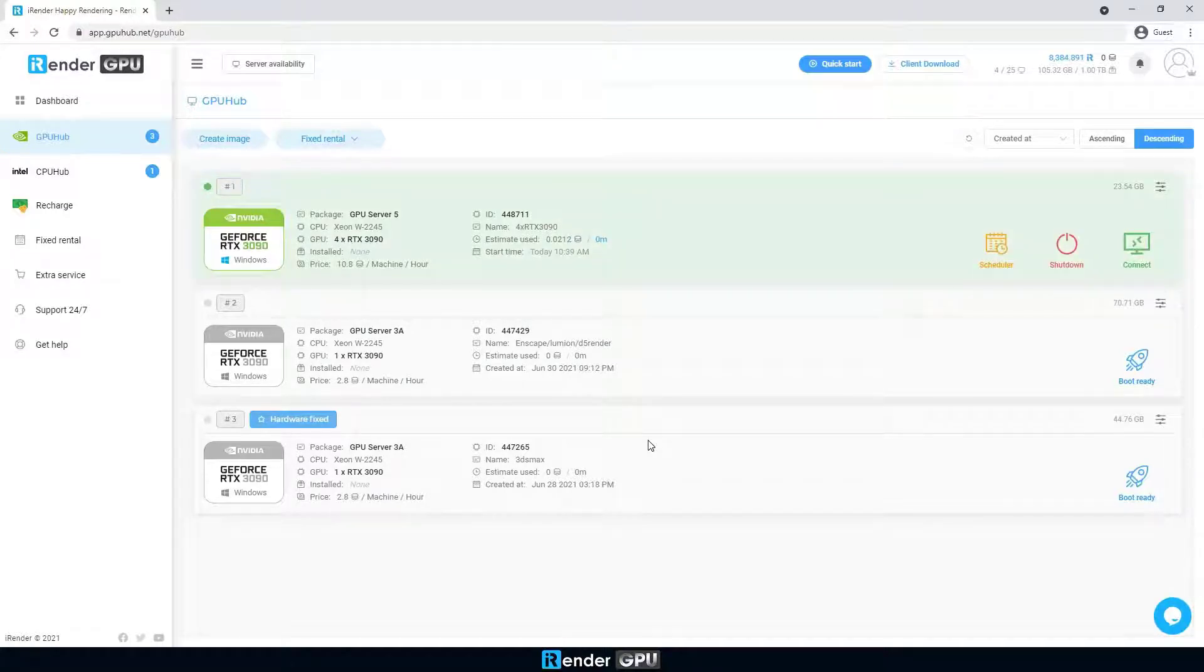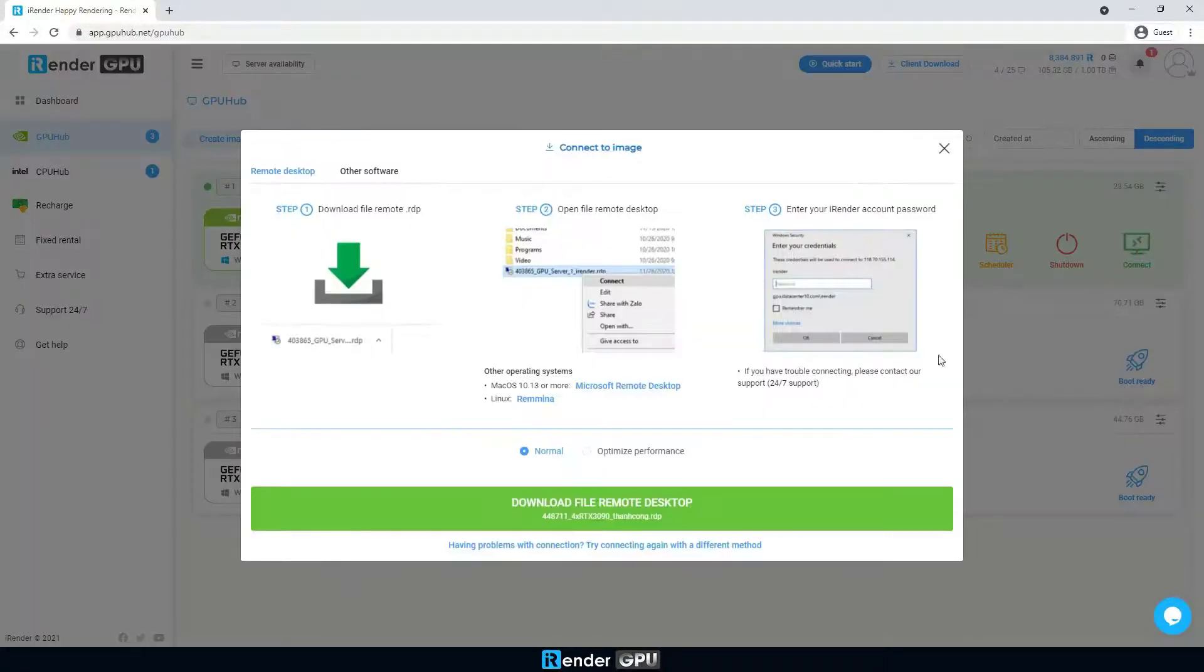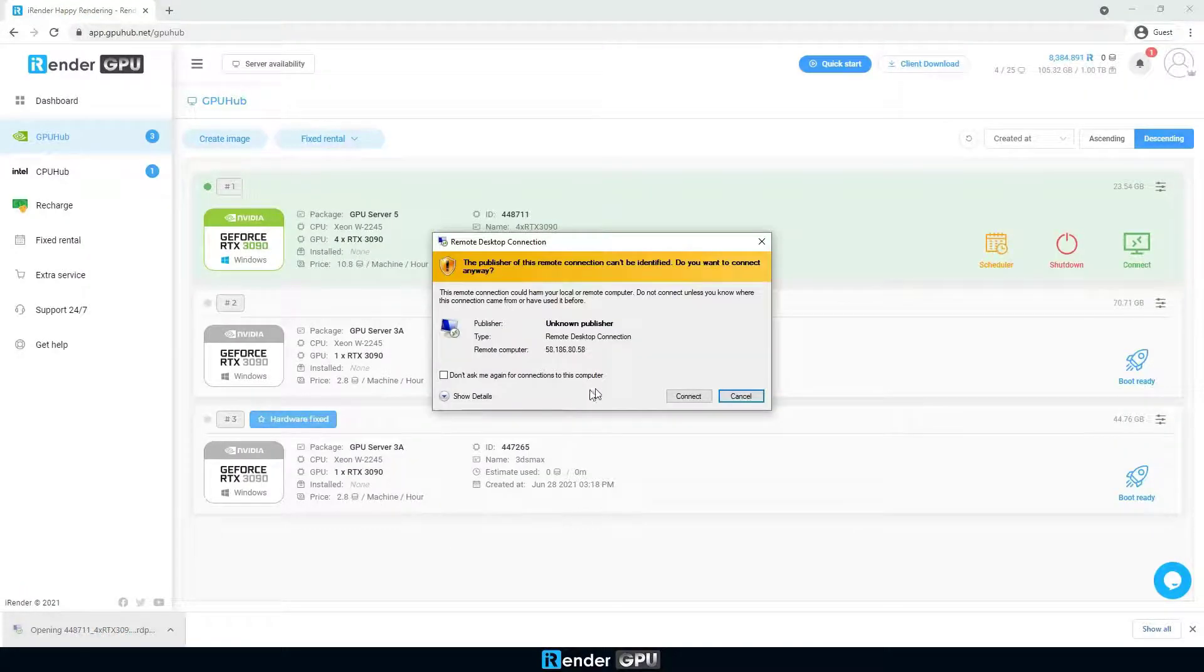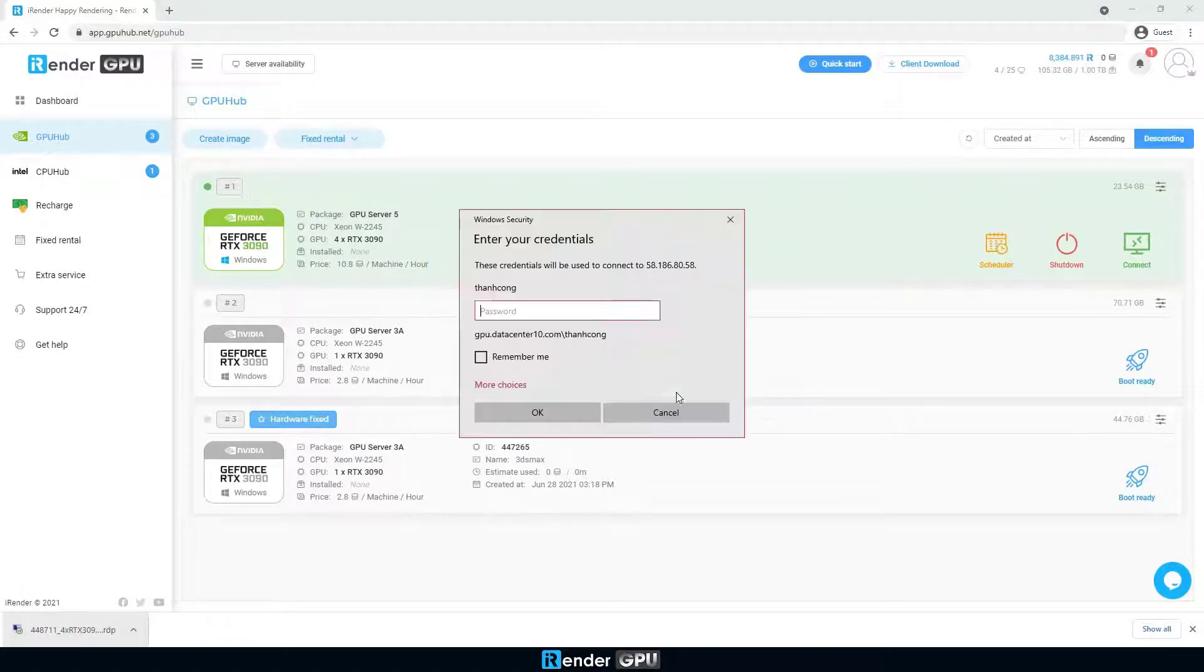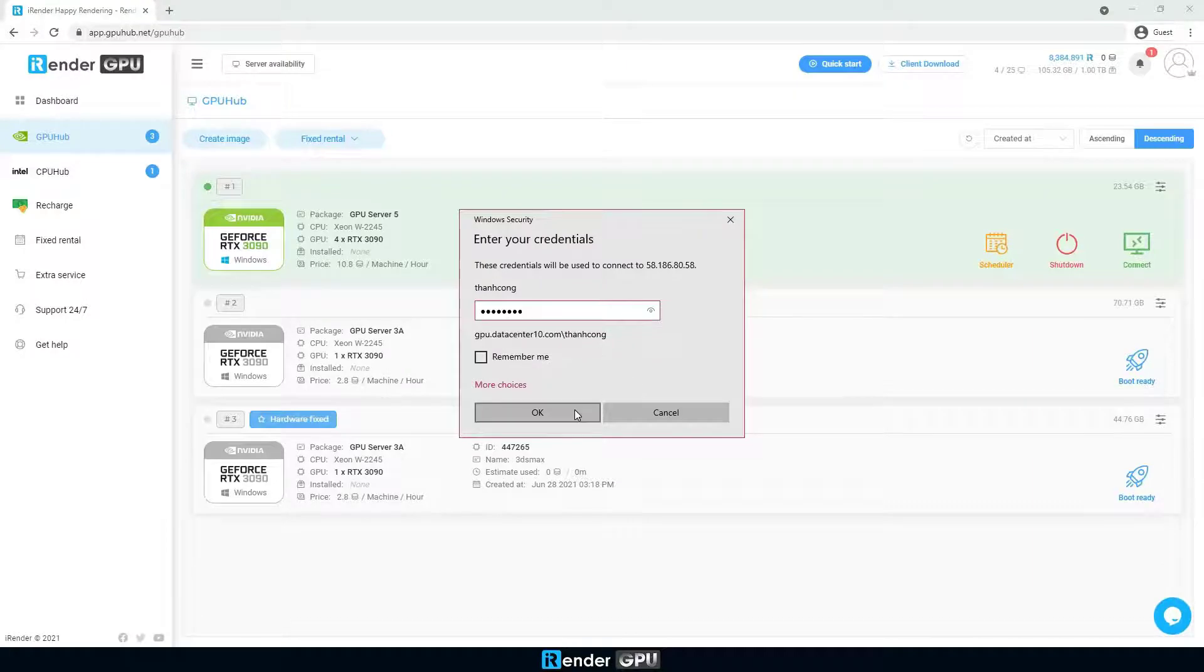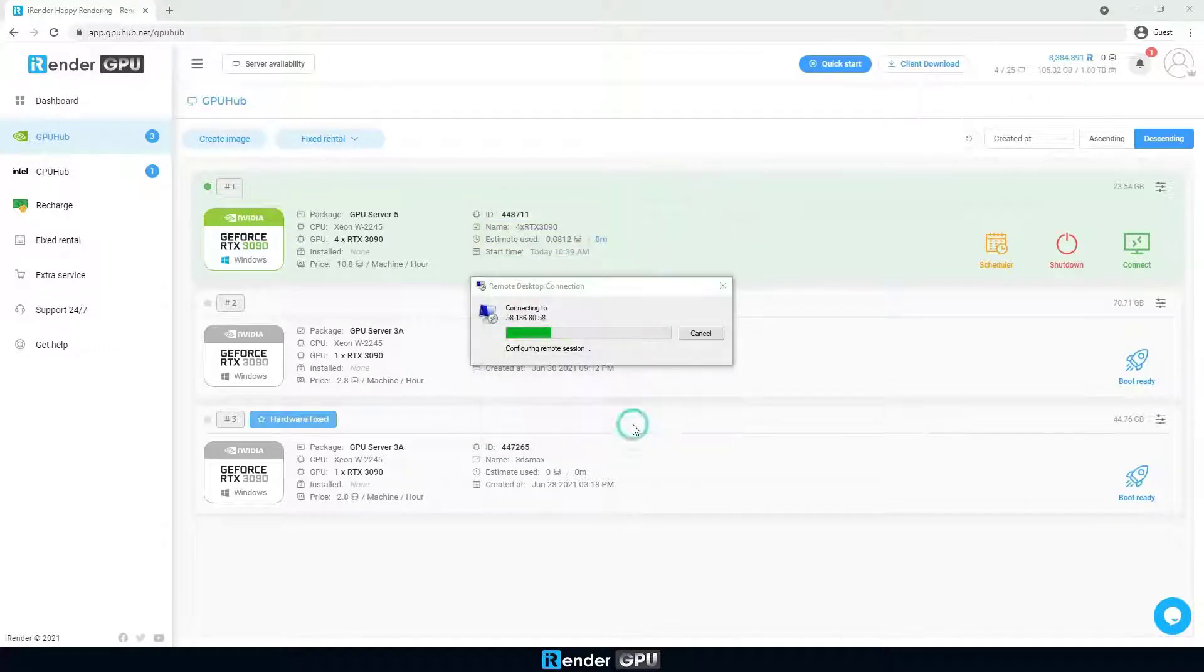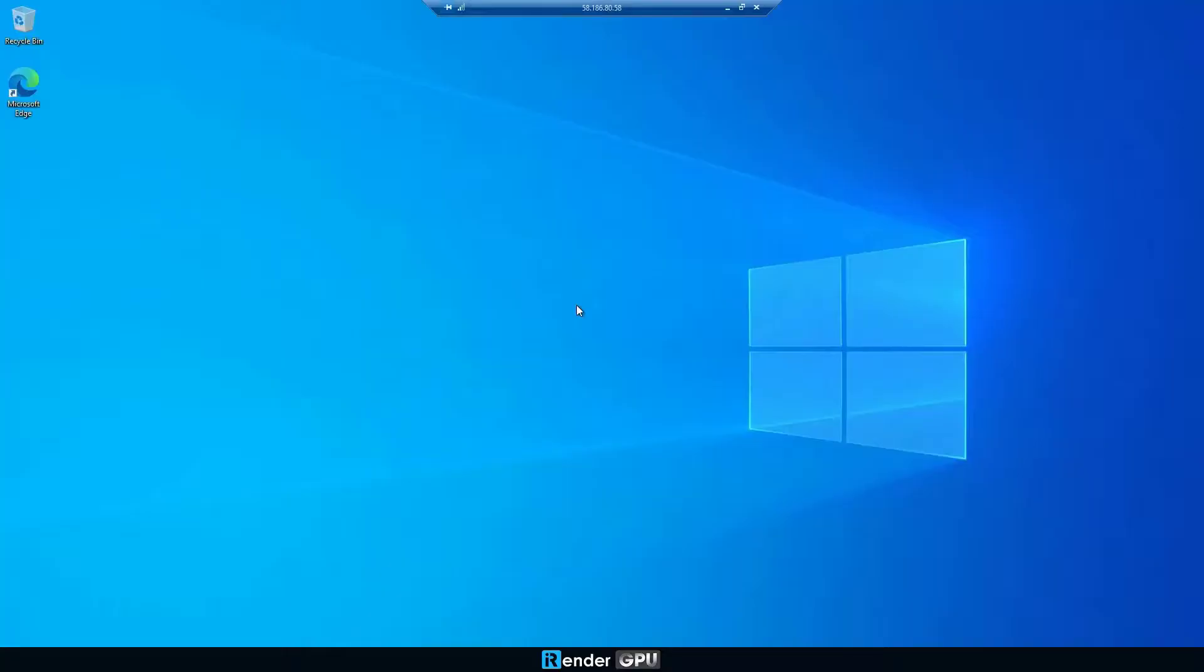When the server is ready, click Connect button to download the remote desktop file and connect to the server. Here, we're on the remote server.